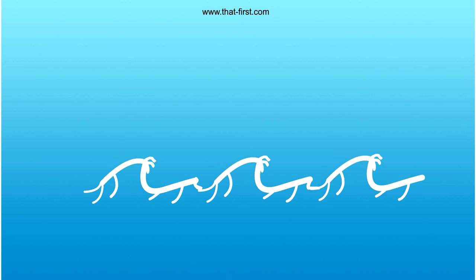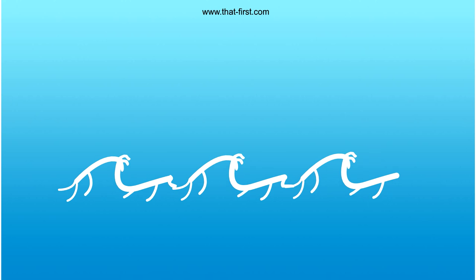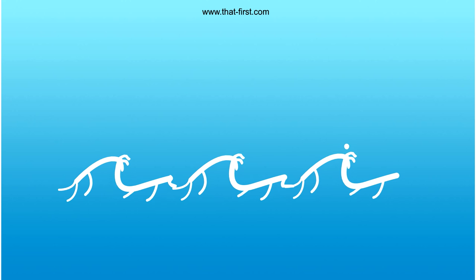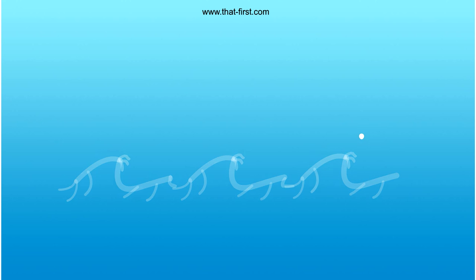The ancient sages of India explained that life is an ocean of consciousness and you are a wave of peace and beauty, a drop of pure consciousness.